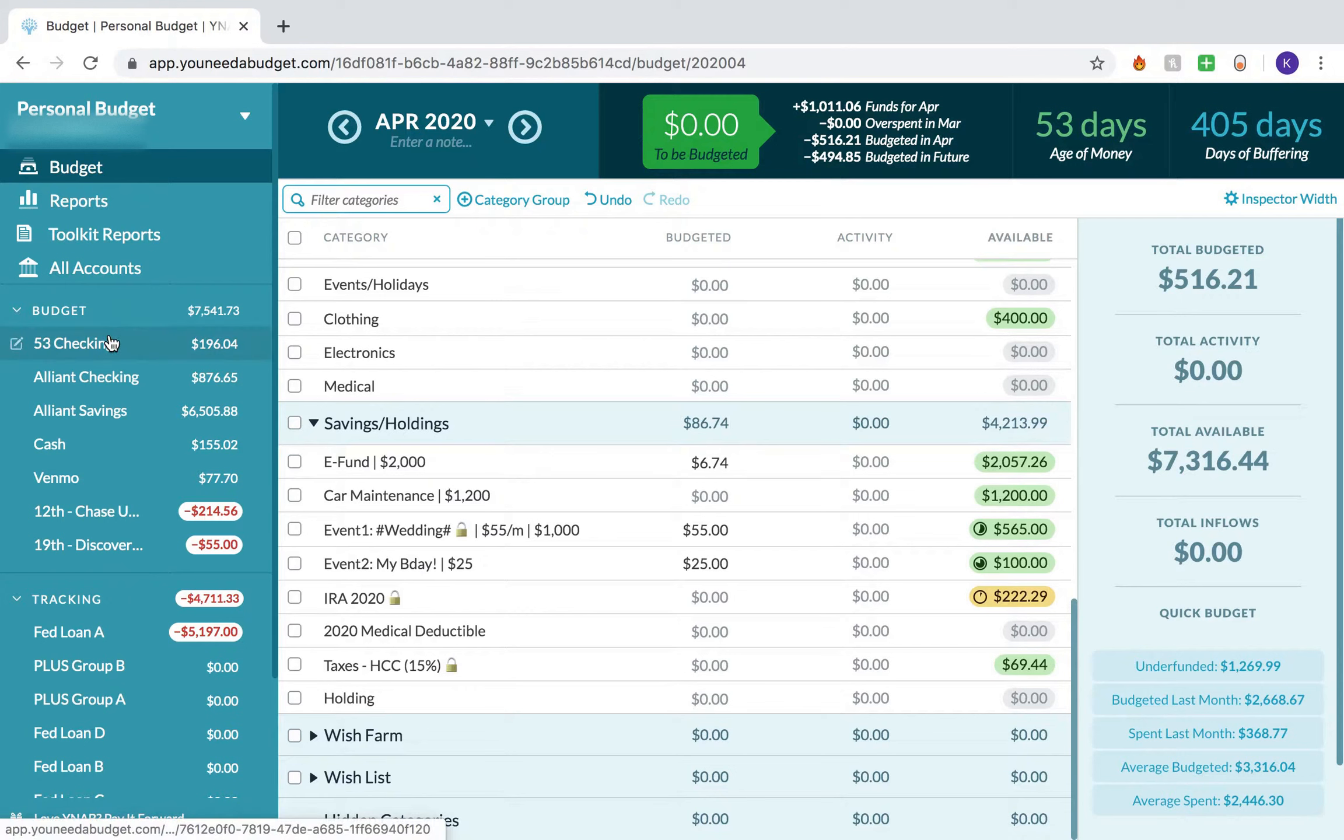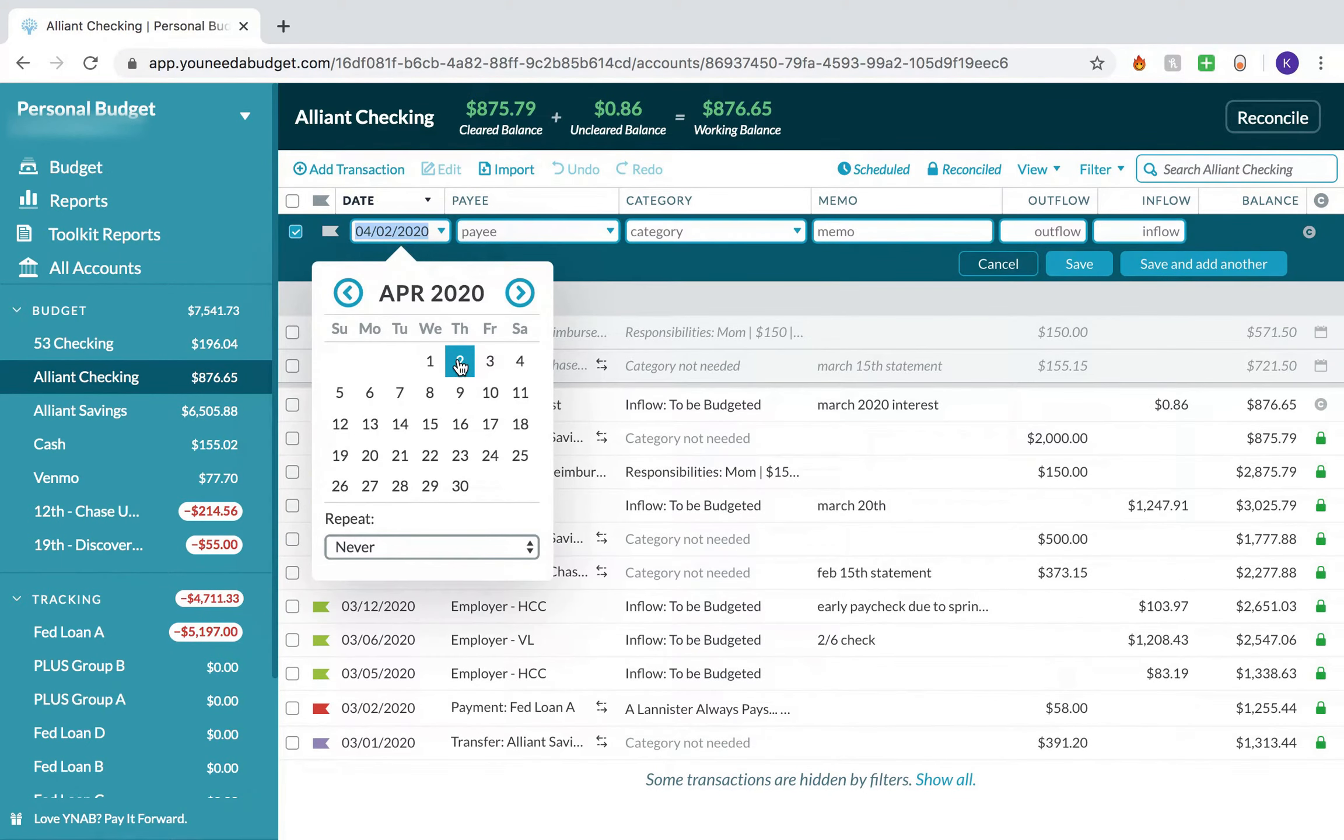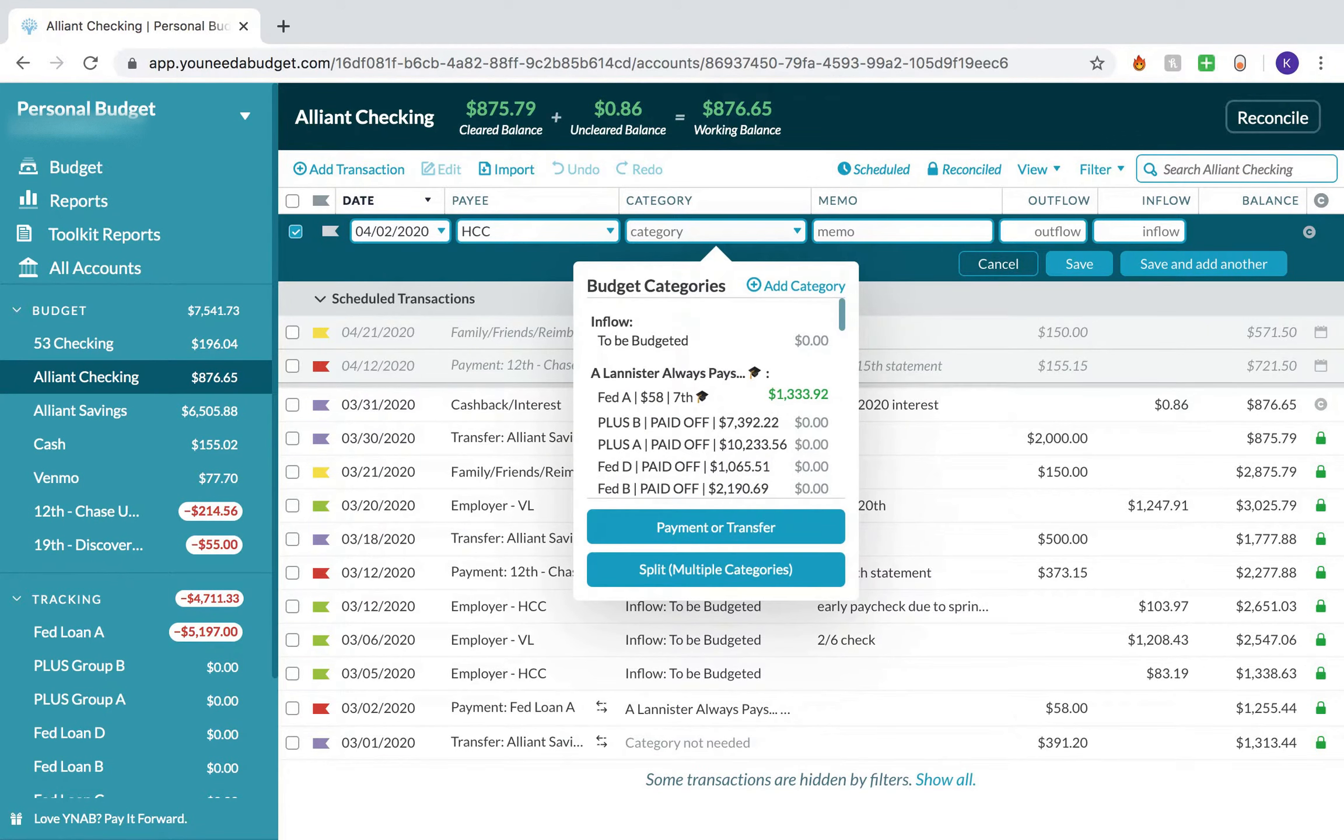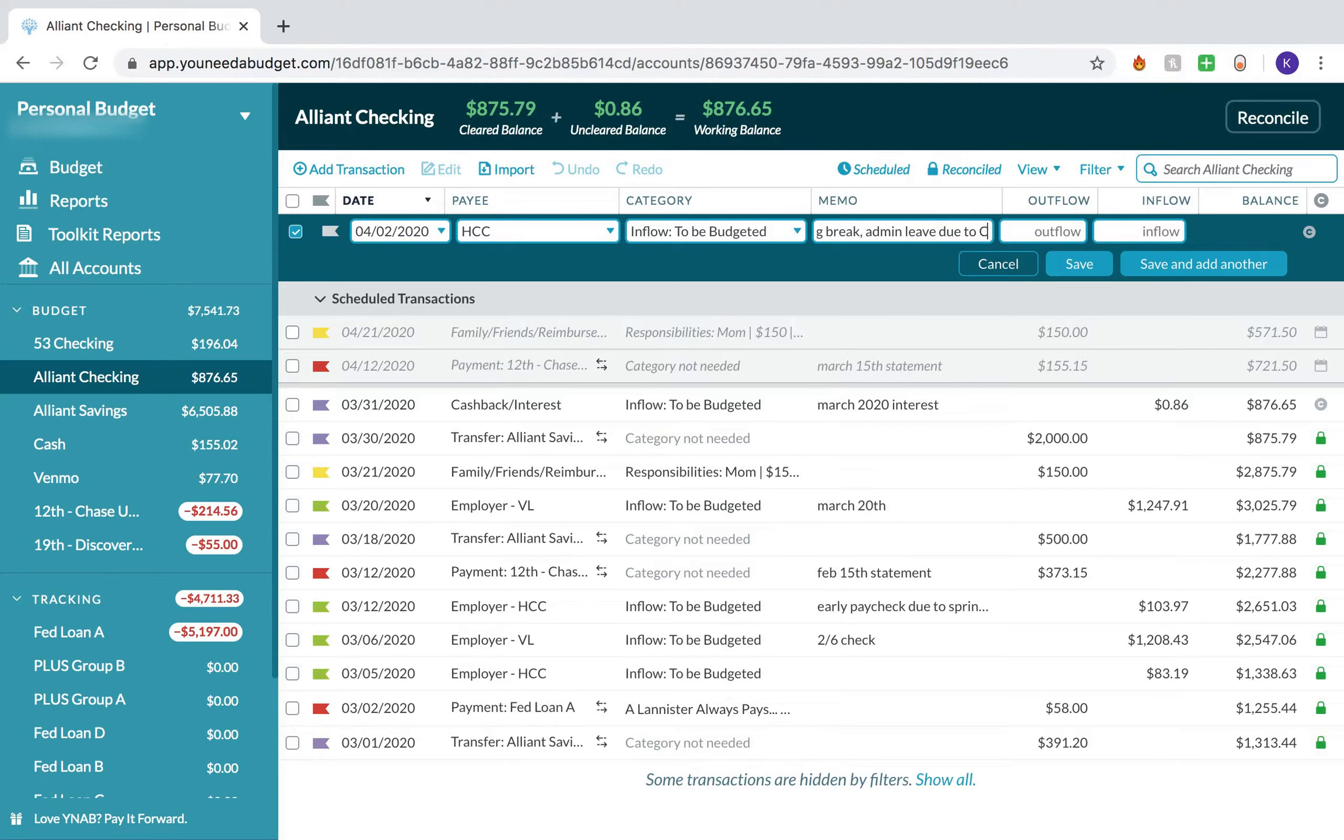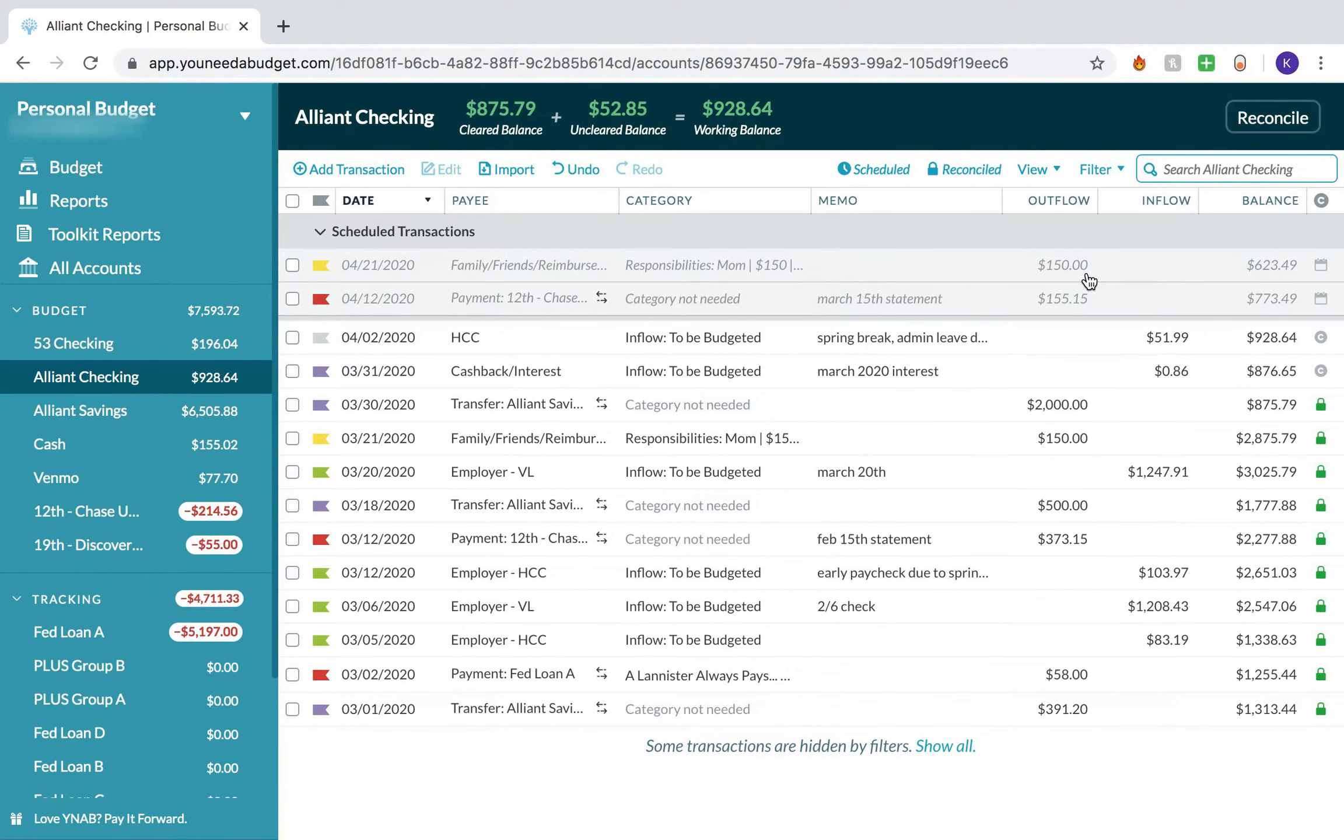Next, I'm going to enter in the check from my part-time employer to be budgeted. I'm going to memo this as April 2nd and leave a note. It's a little bit lower than normal because one week it was spring break for the school, so I didn't work that week. And then the second week was an extended spring break where they gave all employees administrative leave.